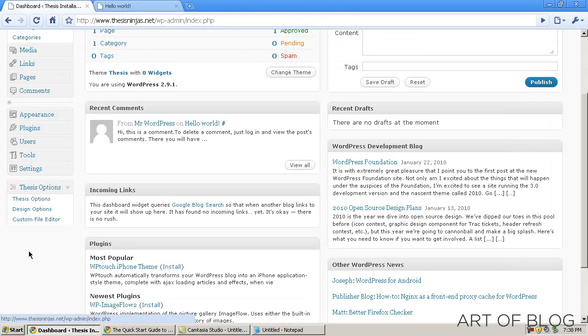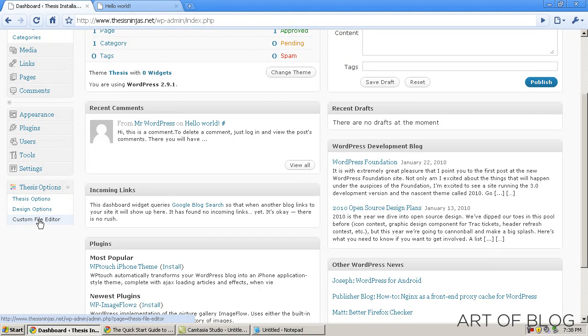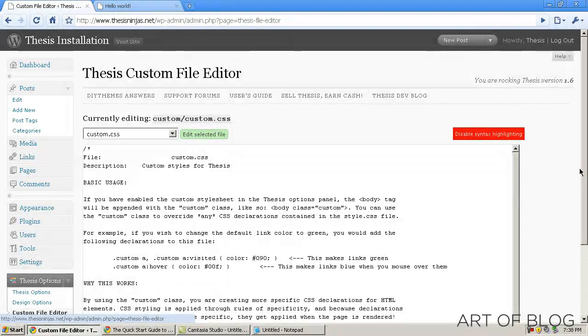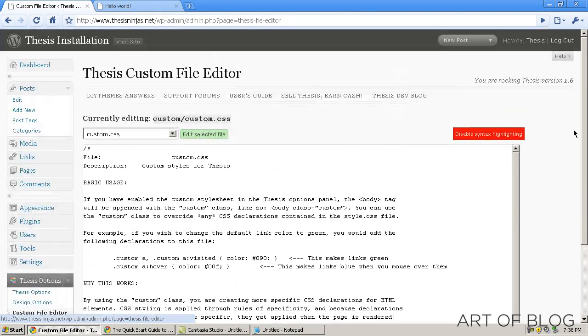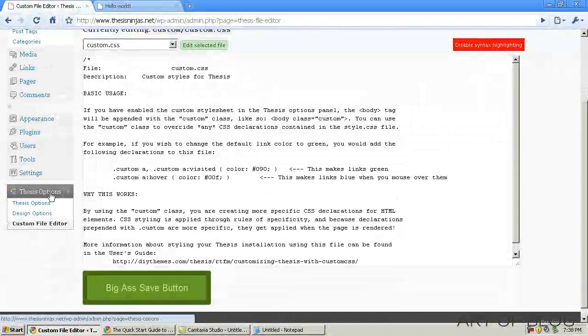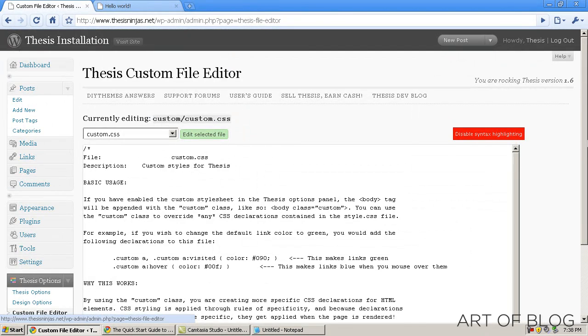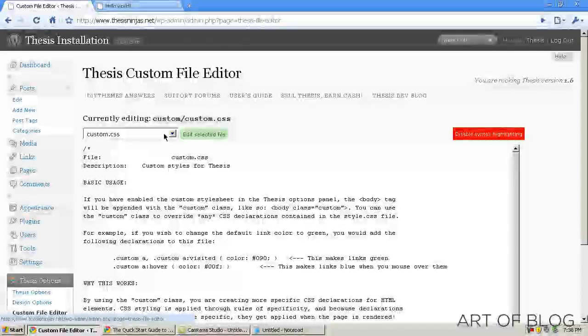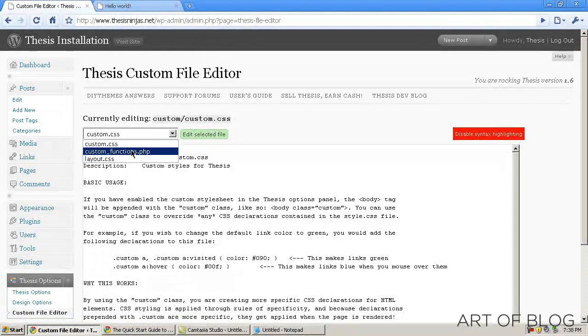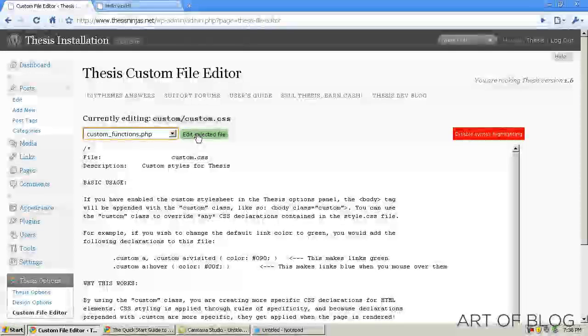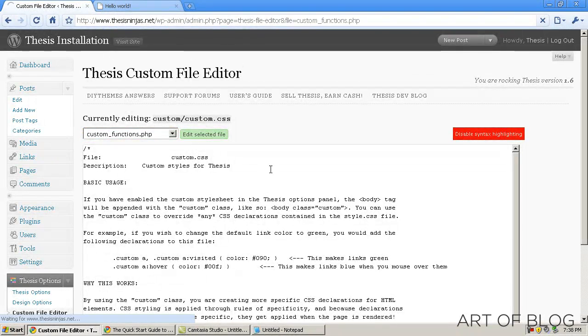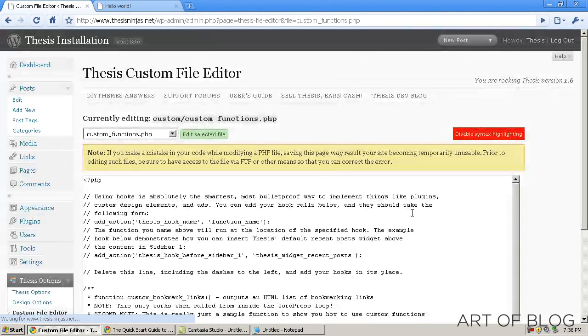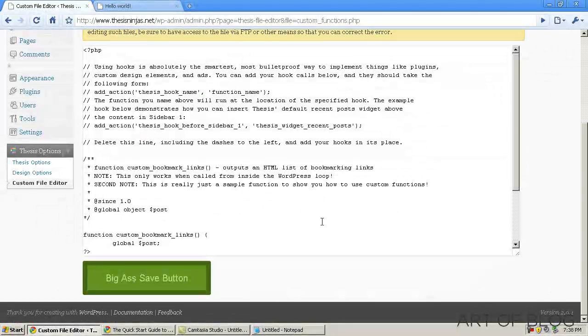Now thesis comes standard with a wonderful thing called the custom file editor. And that's actually new in version 1.6, which is the latest version of thesis, which I'm using here. And as you can see, if you go into the thesis options panel and click on custom file editor, you come to this page. And by default, custom.css is displayed. We want to go into custom functions, which is where we need to put all of our hooks and our functions for thesis.